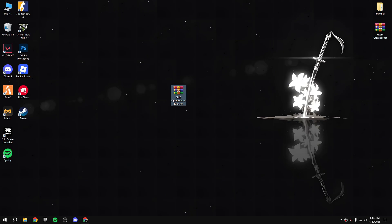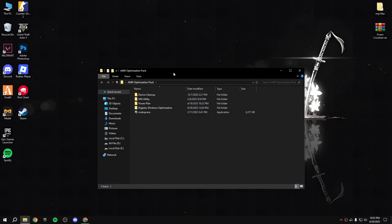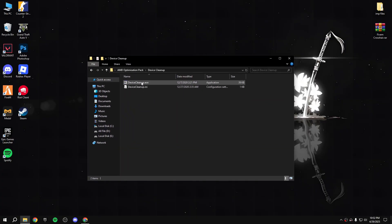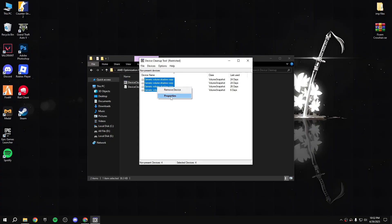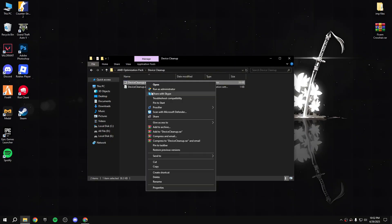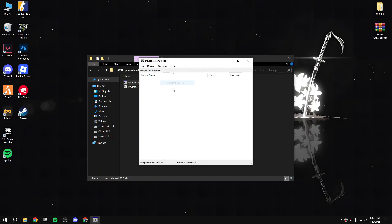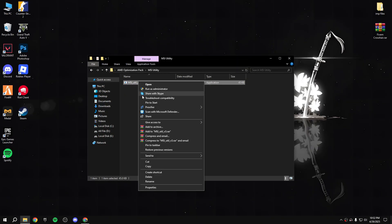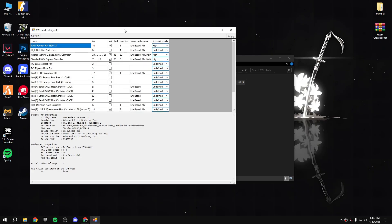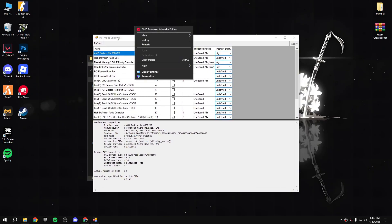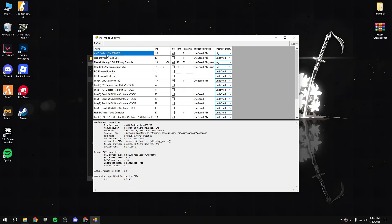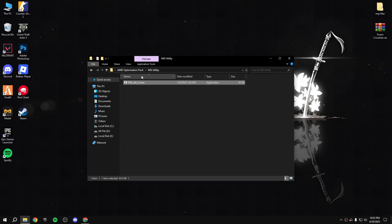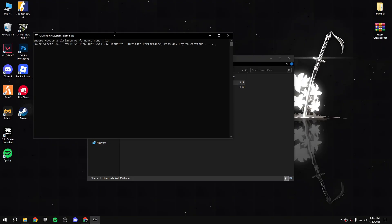There's a download link in the description - download it, extract the file, open the folder. Open DDU cleanup, run as administrator, remove all, then go back. Open MSI utility and run it. Find your GPU - AMD Radeon RX 1600 or whatever yours is - and set the priority to high. Apply.